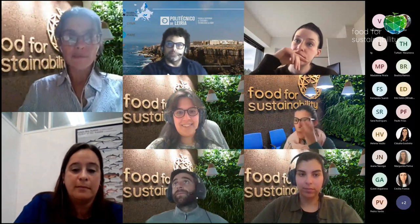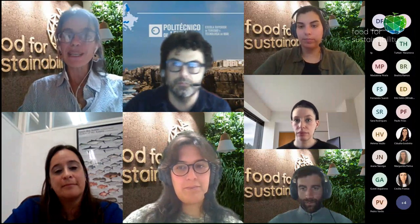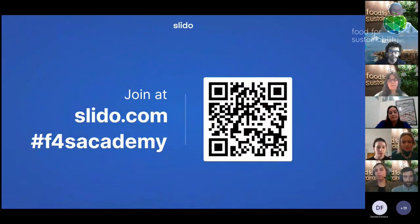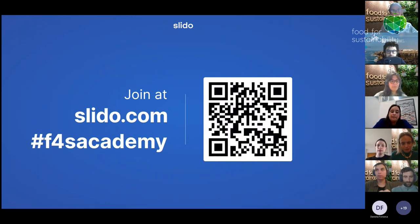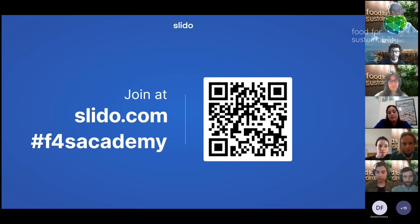This session will be recorded, so if you do not wish to appear please keep your cameras off. Questions are very welcome and will be directed to each speaker at the end of each presentation. We will use Slido for that. To join, go to www.slido.com and in the hashtag box please insert 'f4s academy'.